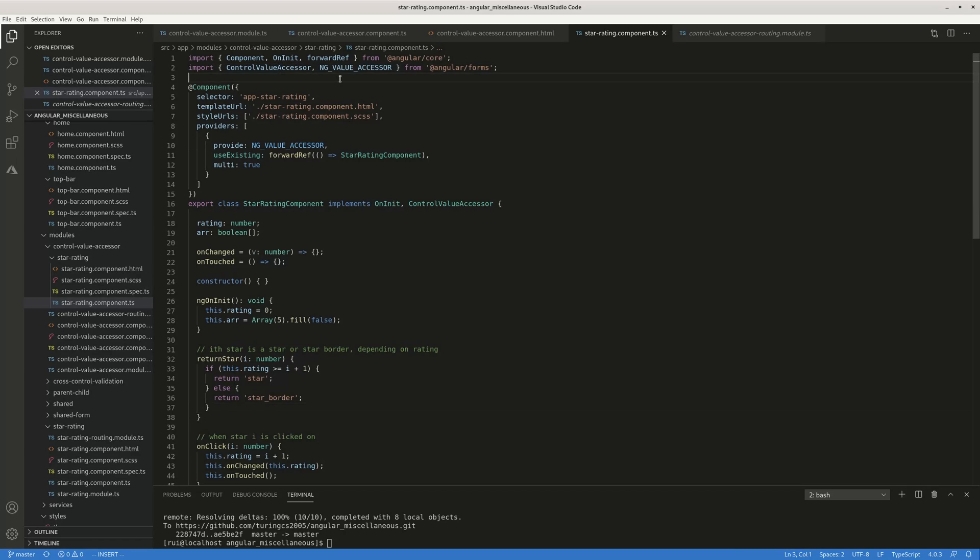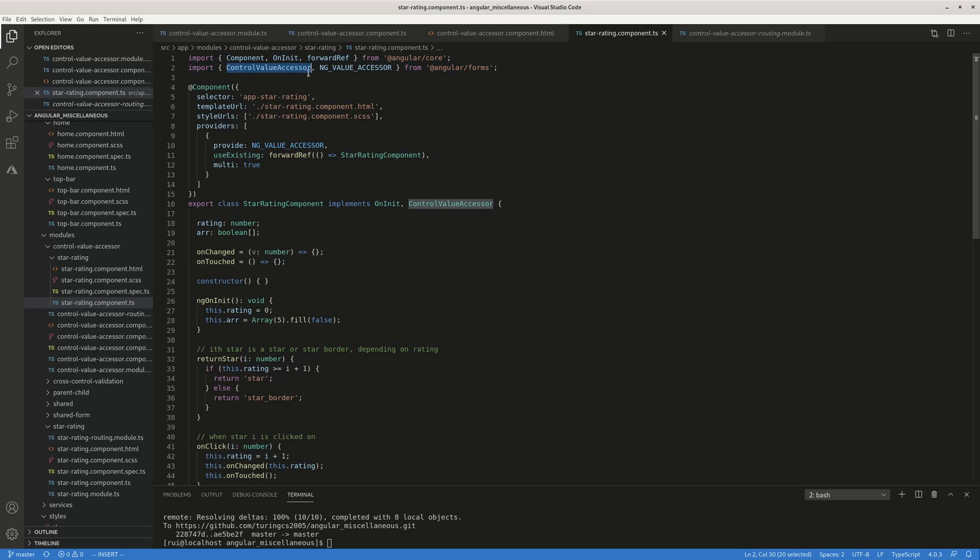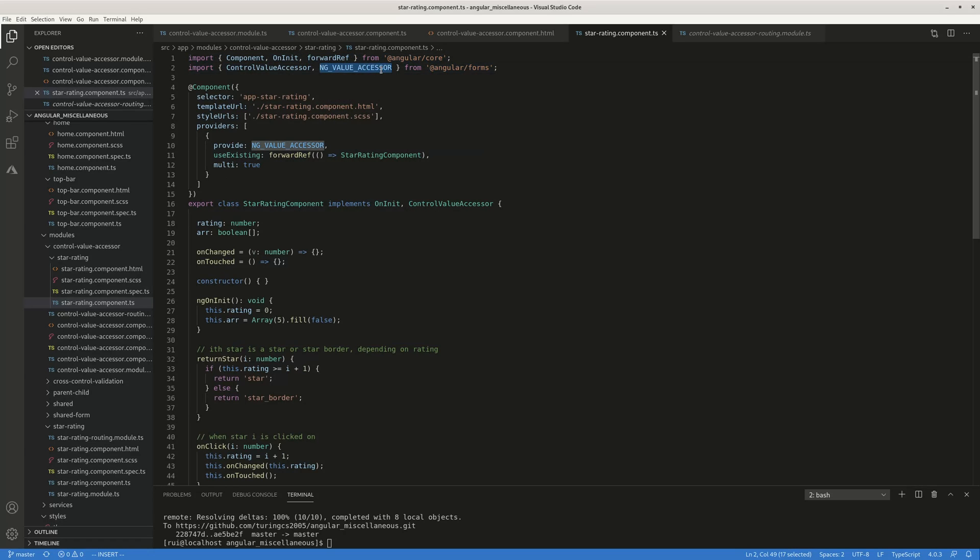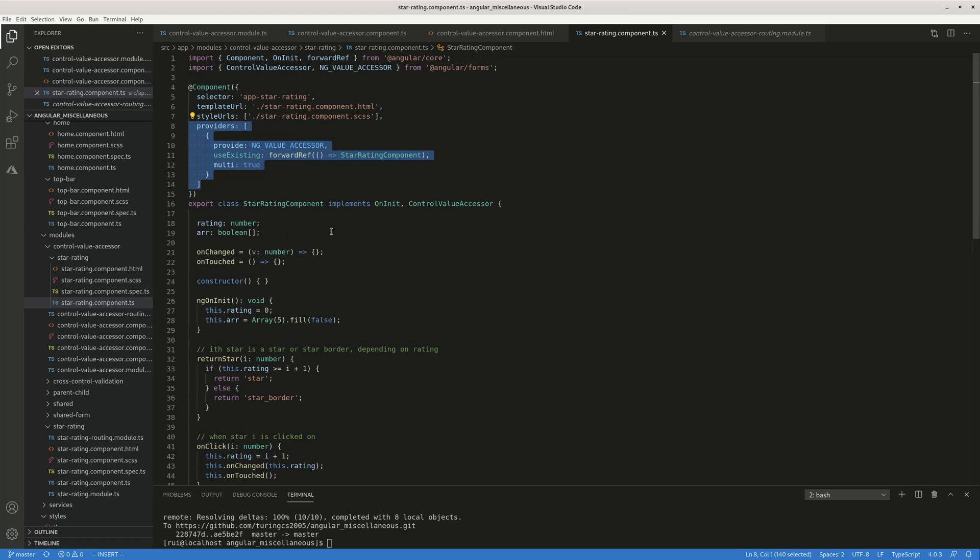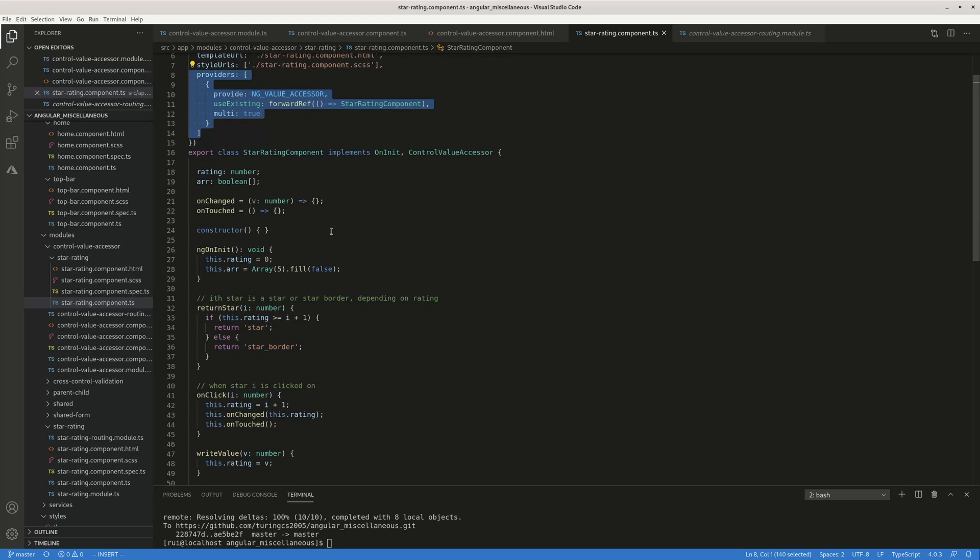So first you just, in your component, import forward ref, control value accessor, ng value accessor. Just don't ask why, just do it mechanically. And then you add this provider, just copy paste the whole code, don't ask why. Okay, you don't need to know, this is a higher level of abstraction.